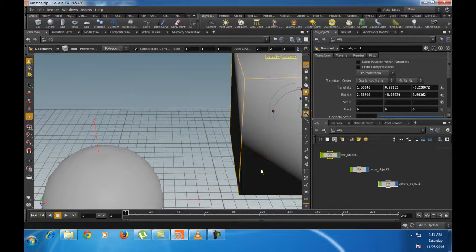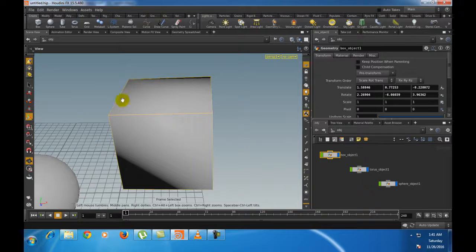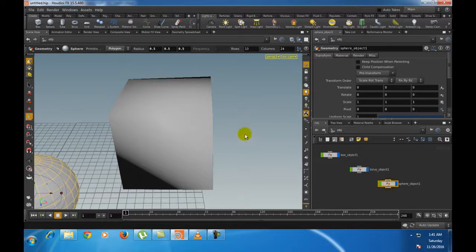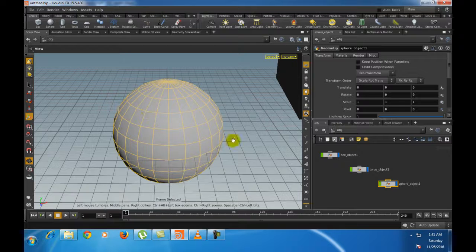To frame a selected object inside the scene view, press the F button. You can also select an object in the node network panel, keep the mouse cursor inside the scene view, and hold Space or Alt and press F — the selected object will be framed inside the scene view.